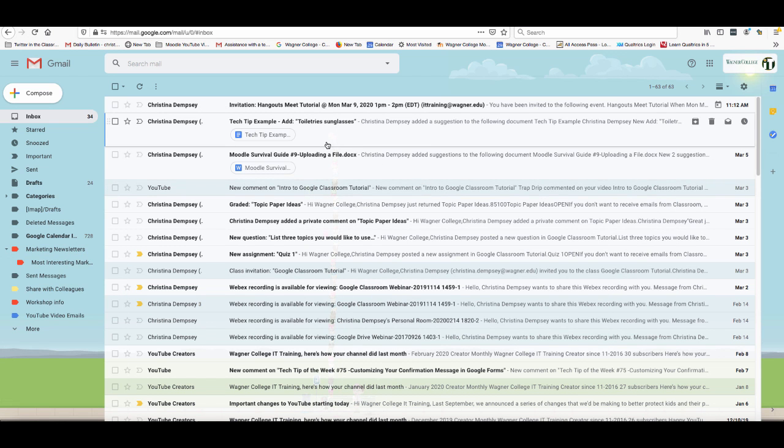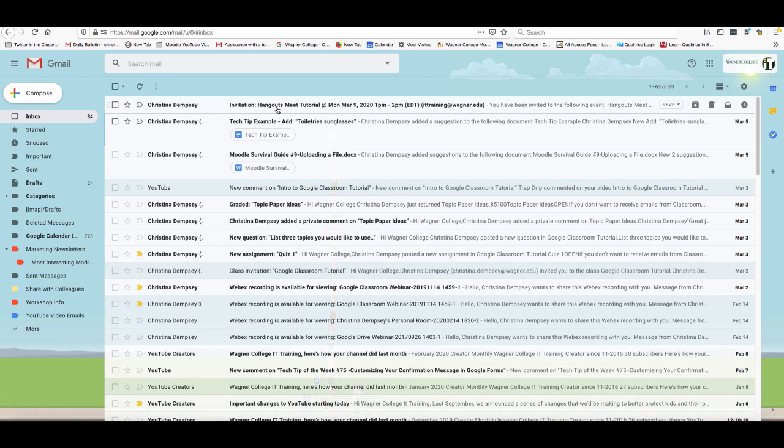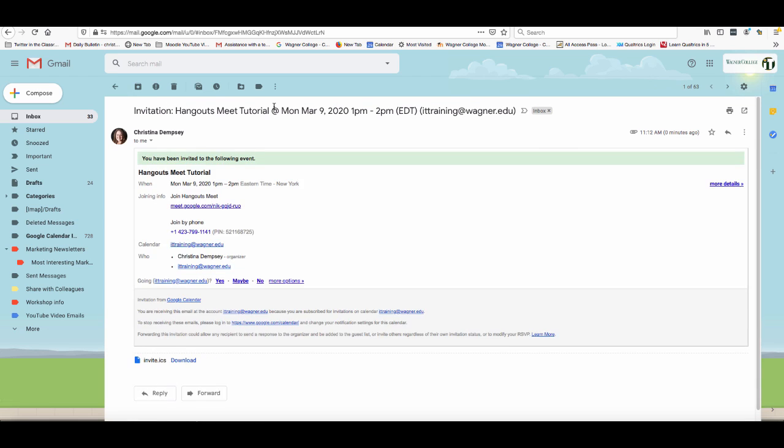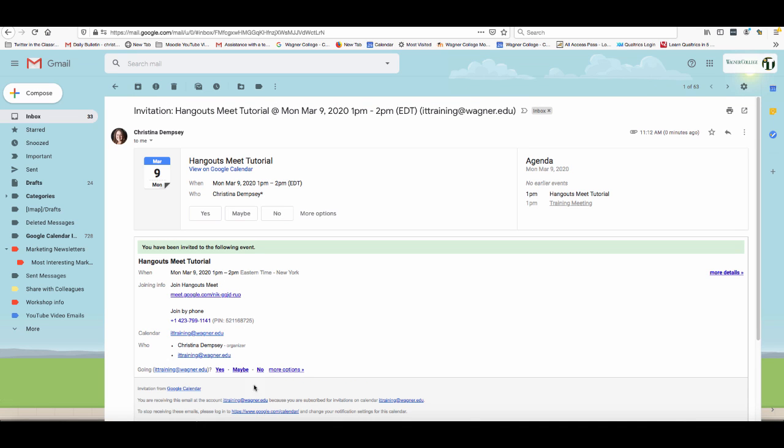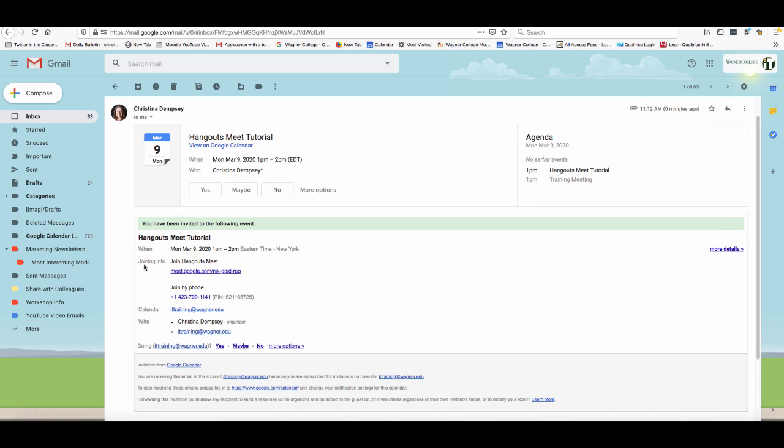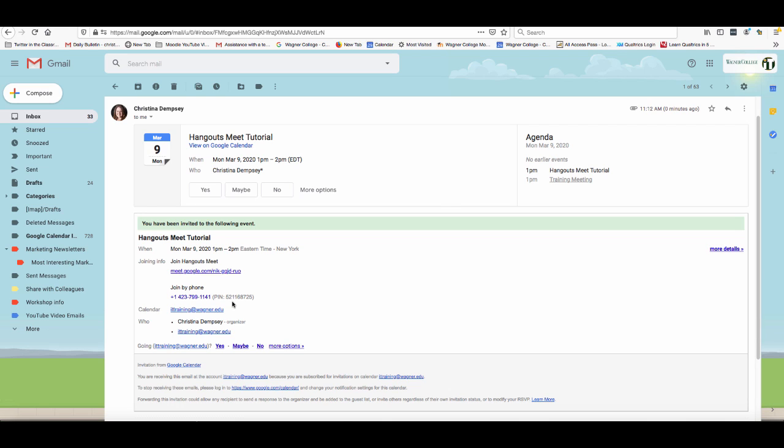You can see that my IT training account has gotten an invitation. If I click on that email, it tells me that we're having a Hangout Meets tutorial meeting and I can also look at the joining info here. If I want to join that meeting, I simply click on the link when it's time to join, or I can join by phone by dialing this number with the pin here.